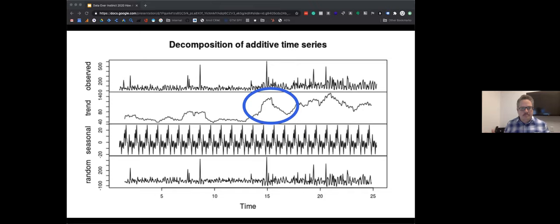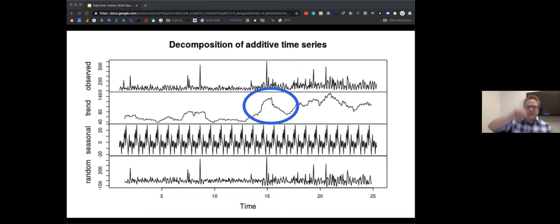What I really love about the decomposition is that once it takes out the random noise and seasonality, what's left is the trend. Here we can see a clear peak — this is from the Data Over Instinct conference last year — a big bump in our sessions that then came down but never quite returned to what it was before. That speaks to the value of the conference. You can do this for all kinds of things: a Super Bowl commercial, an event, a new marketing campaign — to see whether it still has a long-term effect or just popped up and died off.